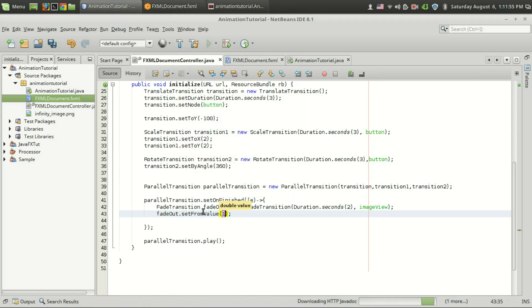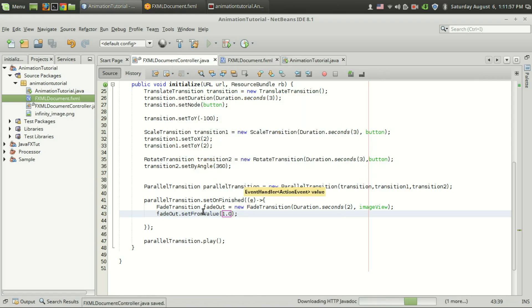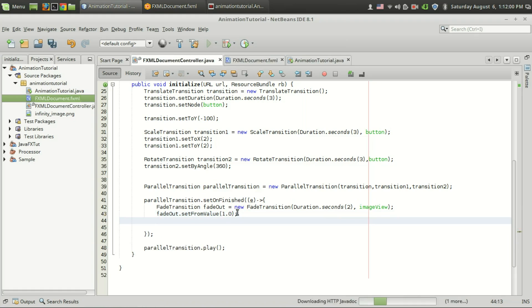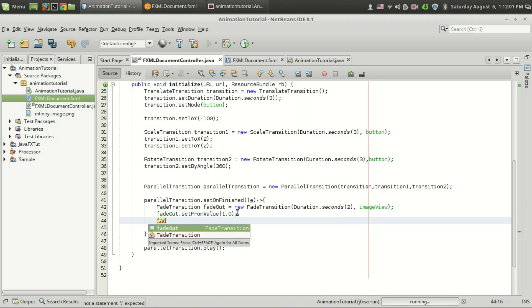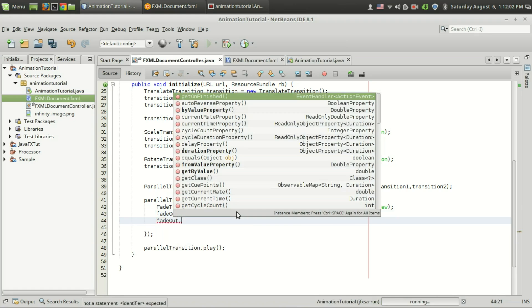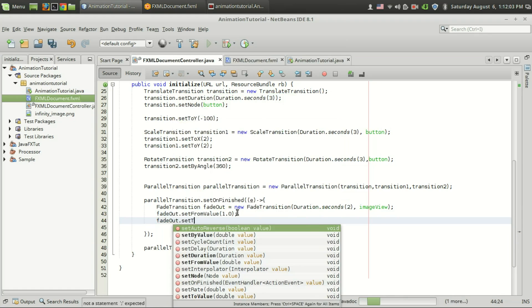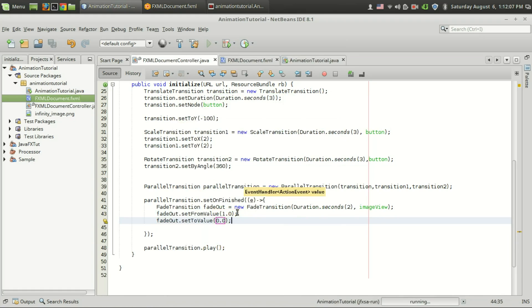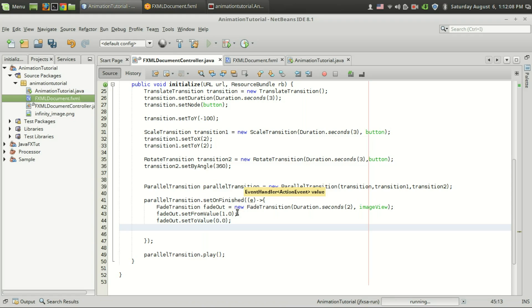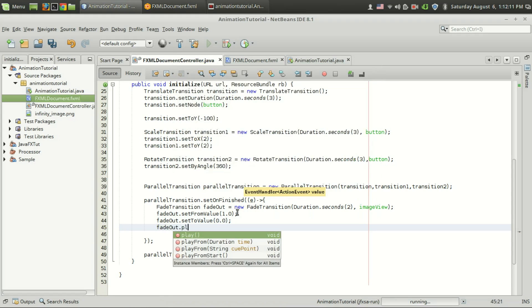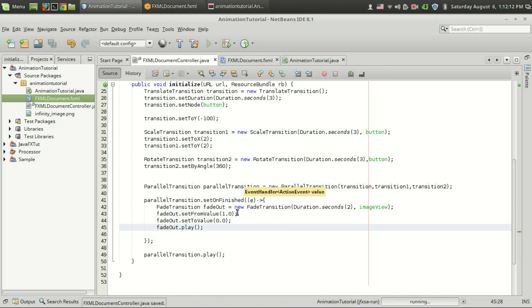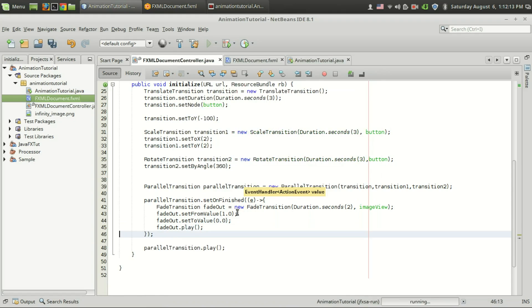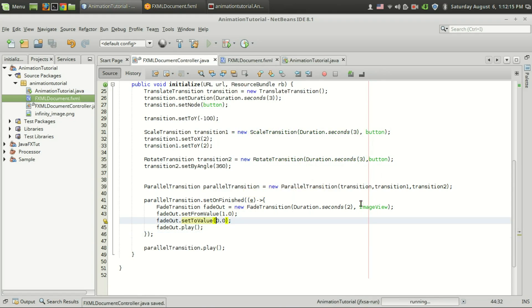Currently my opacity is 1.0 and I'm going to change it to set to value of 0.0. And the last thing I want to do is fade out dot play.